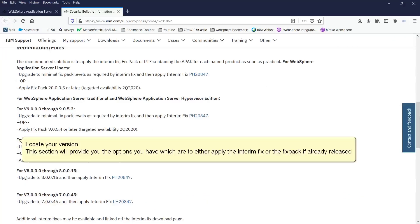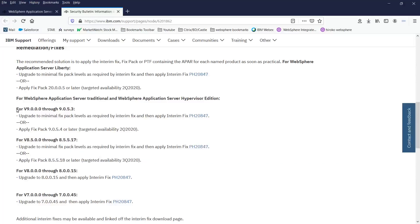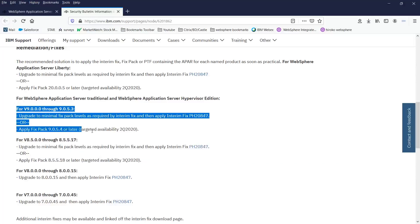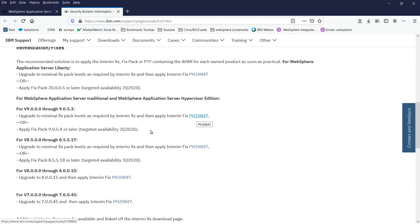Locate your version. This section will provide you the options you have which are to either apply the interim fix or the fix pack if already released. Click the interim fix link.